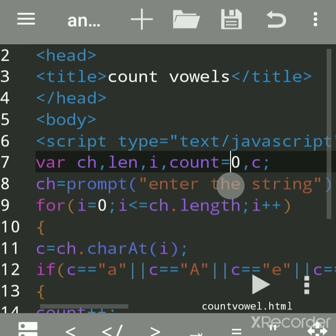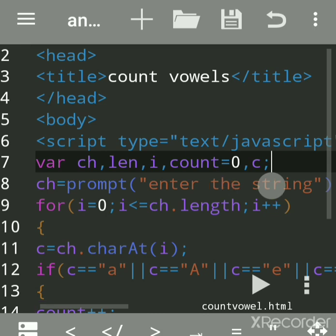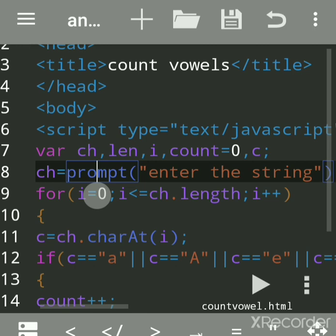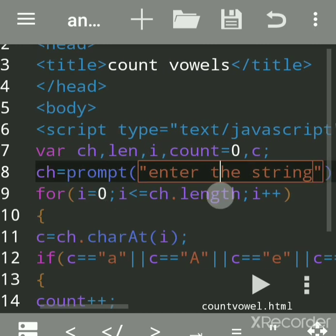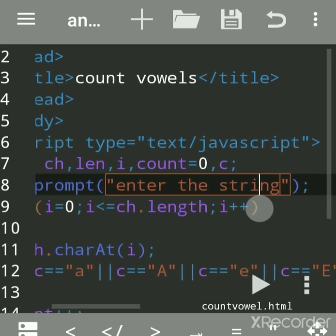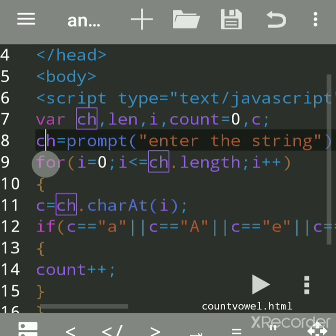We declared the variable 'count' initially assigned as zero, because the initial value of count — the number of vowels — should be zero. Variables 'ch' and 'len' are separated by commas, and each line is separated by a semicolon. JavaScript is case sensitive. 'prompt' is a built-in function used to accept a string, and it is assigned to the 'ch' variable.